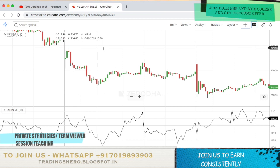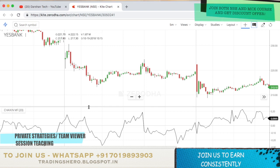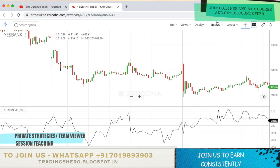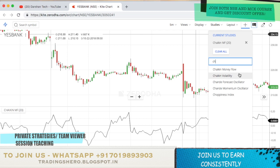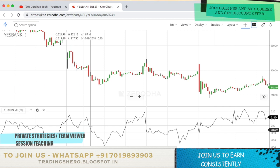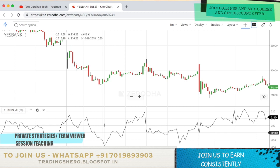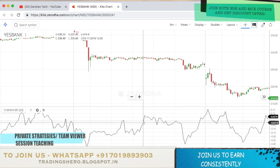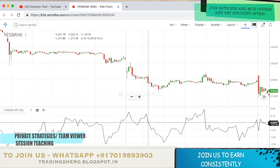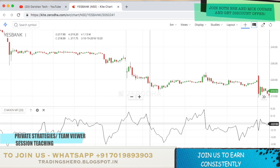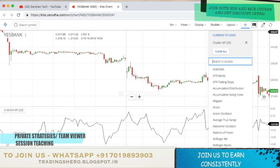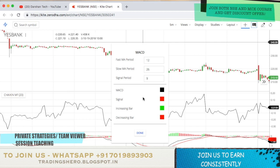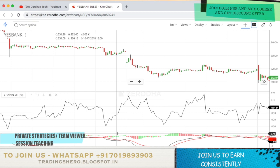Now let's talk about the Chaikin Money Flow indicator. It looks like this — it's available in Zerodha. Just go to Studies, type 'ch', and it will come up as the first option: Chaikin Money Flow. Once you select it, this is how the chart looks. You get the zero line of the indicator in the middle. The trick is that whenever the indicator crosses above the zero line, the stock is going to go up, and whenever it comes below the zero line, the stock is going to come down. But you can't take this blindly — to find a good entry and exit, we use MACD. Select MACD and keep all default settings.